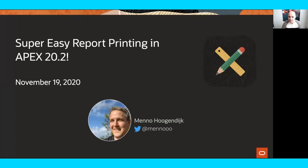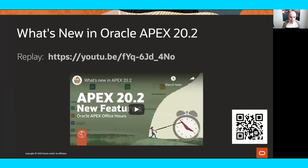If you have questions at any time, don't ask them in the chat, but please ask them in the Q&A function in Zoom. There will be a number of members of our team online to answer questions, and we'll save some for Menno at the end as well. I just have a few quick announcements, and then we'll get over to Menno.